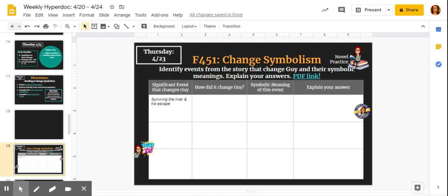Hey guys. Yesterday you looked at character symbolism in the story. Today we're going to step it up a notch and look at character change symbolism.